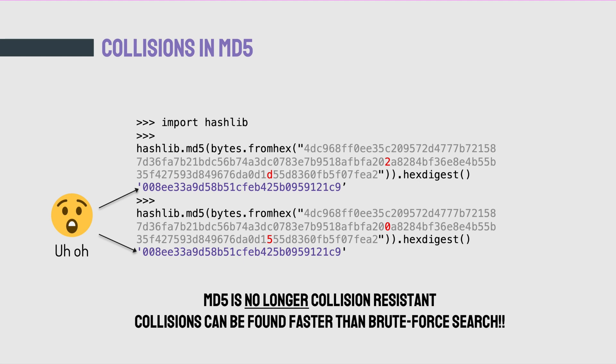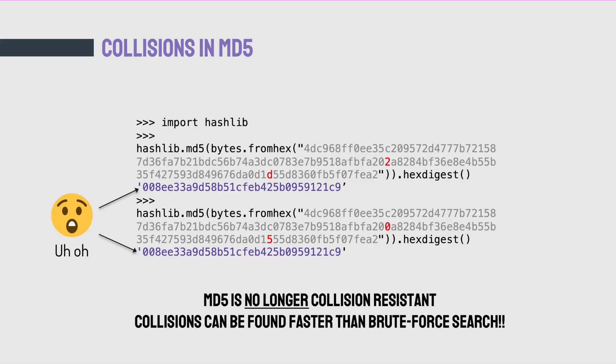MD5, the prolific hash function from the 90s, is broken — we can produce collisions in faster than brute force. Remember, MD5 has a 128-bit output length, so if it were behaving like a random oracle, you would expect to have to do 2 to the power of 64 pairs of hashes in order to find a collision. But MD5's function has some linearities in it that people can exploit to produce collisions in much less than brute force. This is a really interesting example — these two messages are actually different, with differences shown in red characters, but they hash to the same value.